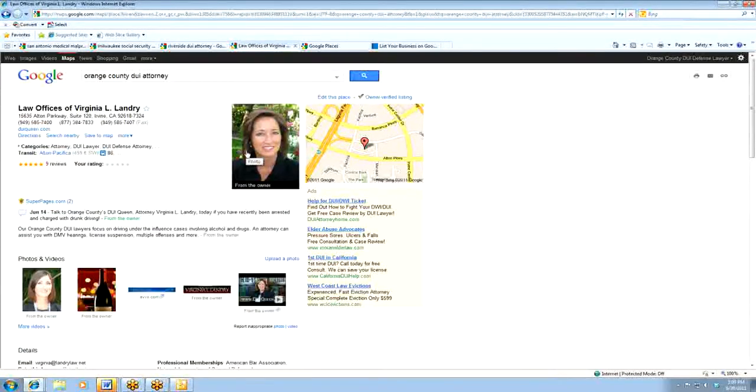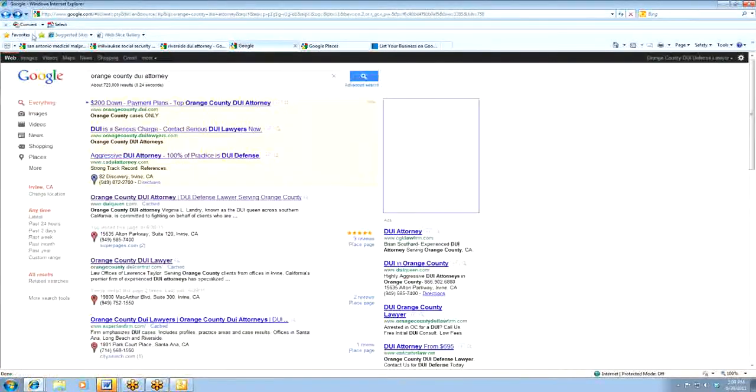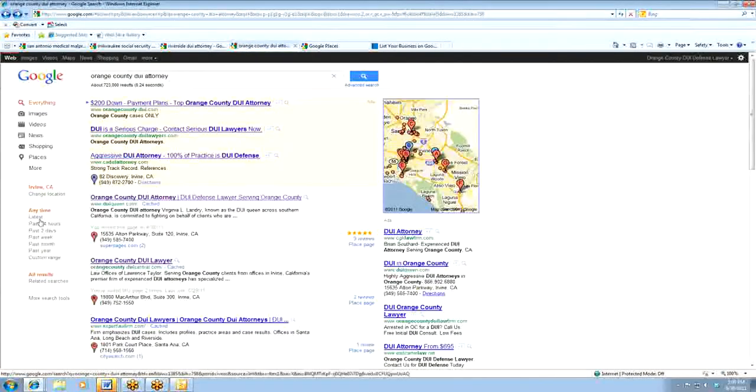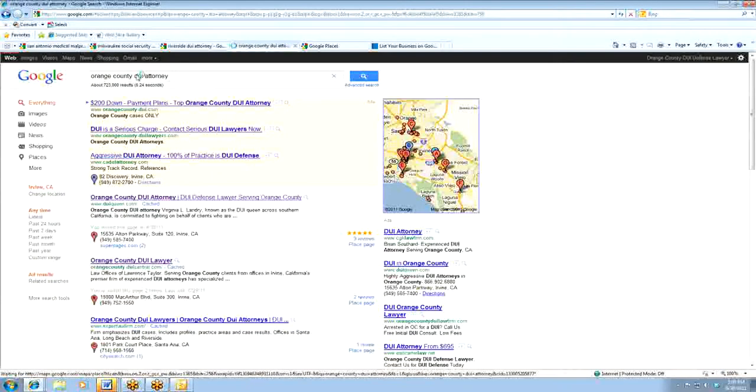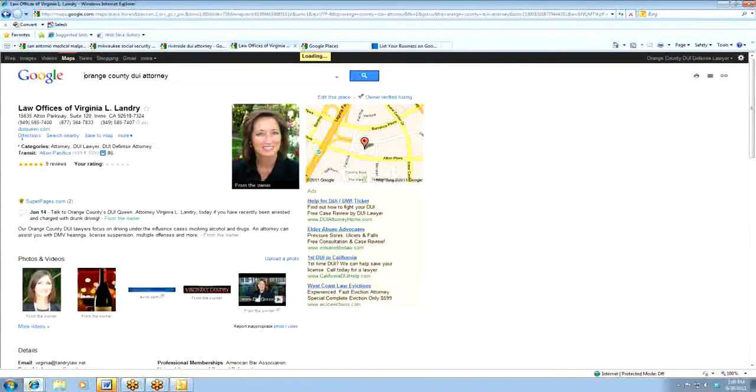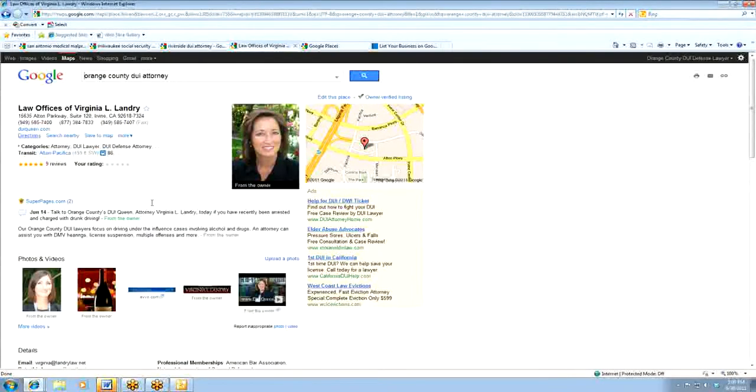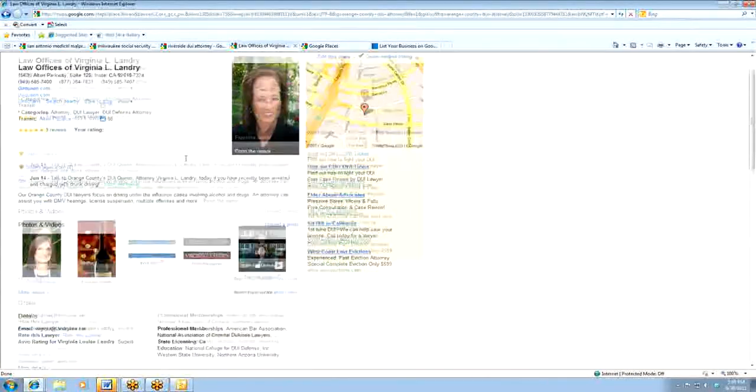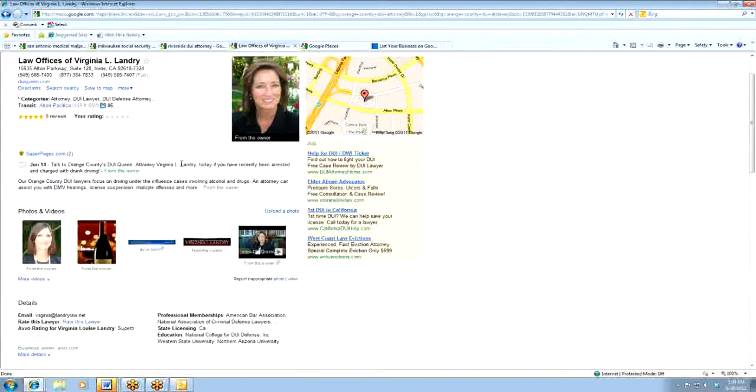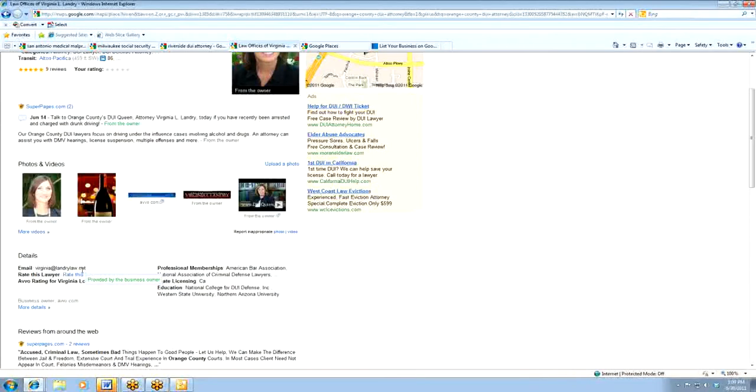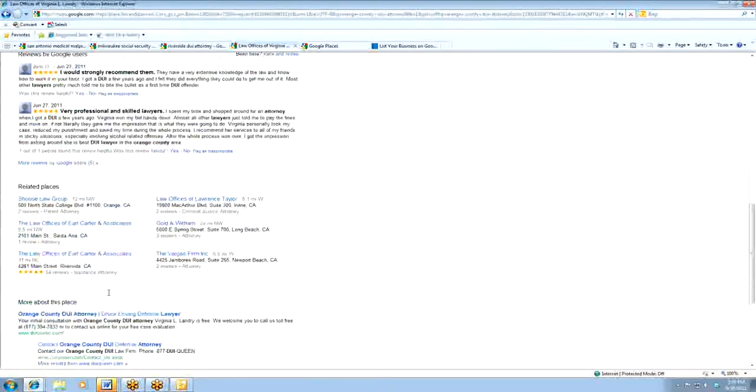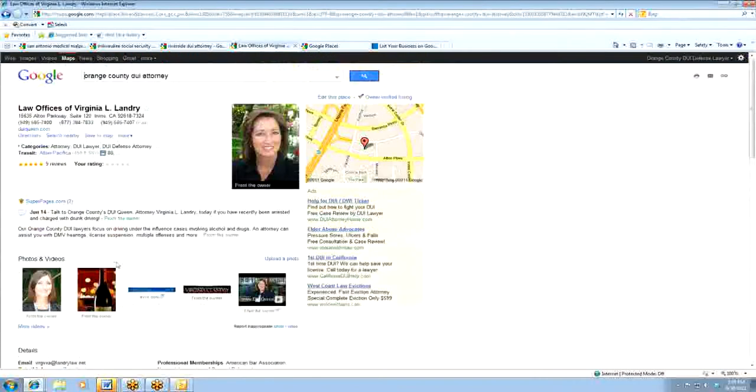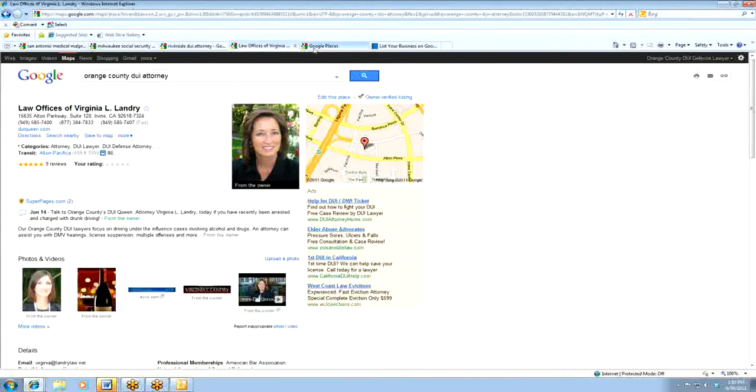This is an example of a Places page. Virginia is very well known here in Orange County. She dominates the first listing in the Orange County area for Orange County DUI attorney. Her Places page is built out, as you can see, and I'll go through how to build this out and how to claim it very well. She has done a very good job of keeping everything in one place, adding videos, adding photos, and adding all the things that I'll go through here today to show you. But this is an example of the Places page that you'll eventually end up claiming for yourself.